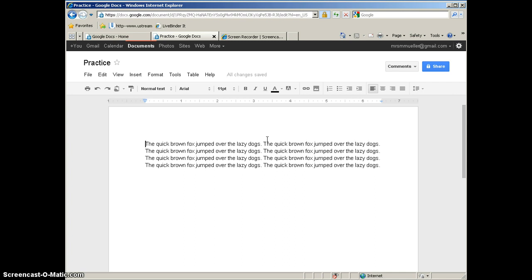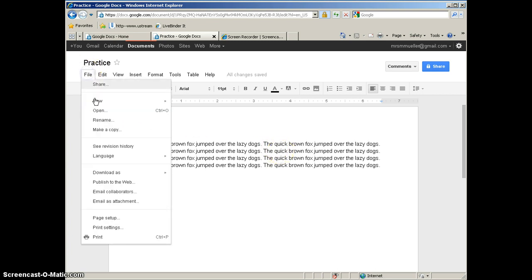By default, when you start a new Google Doc document, you will get one inch margins all around the page. Top, bottom, sides will be one inch. If you want to change the margins, you're going to go to the file menu and click page setup.